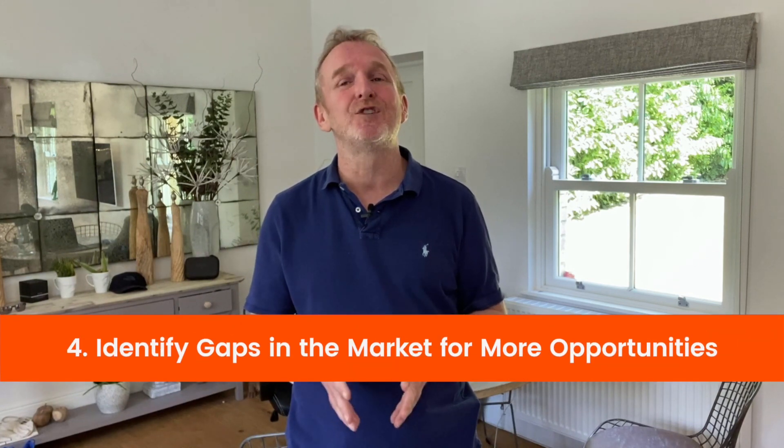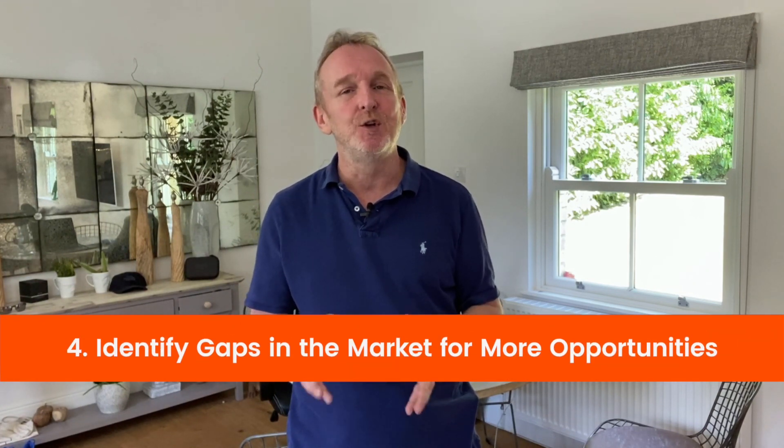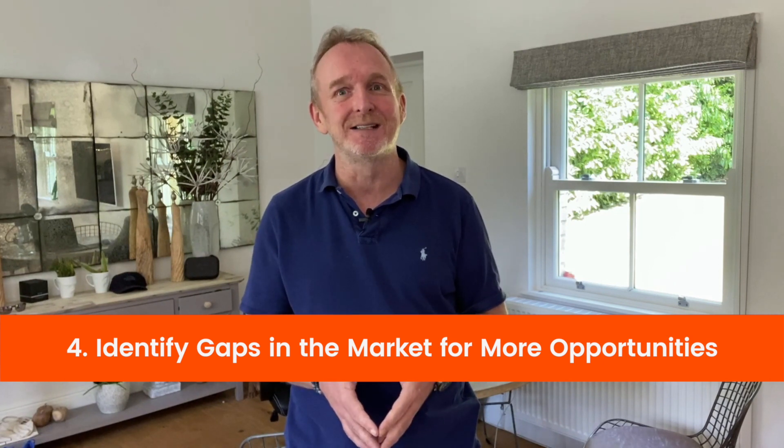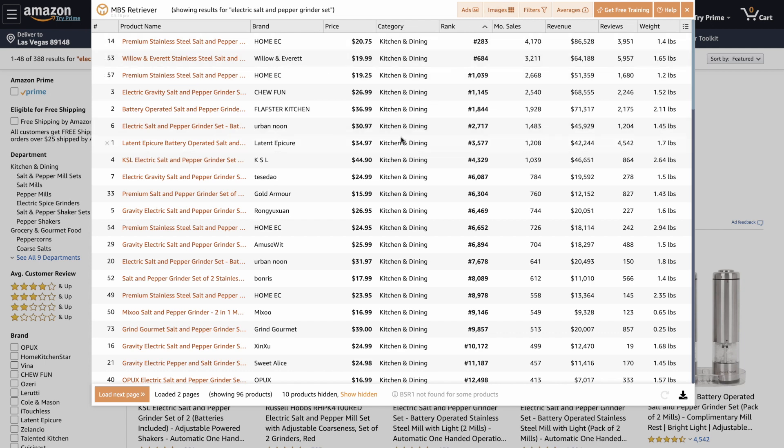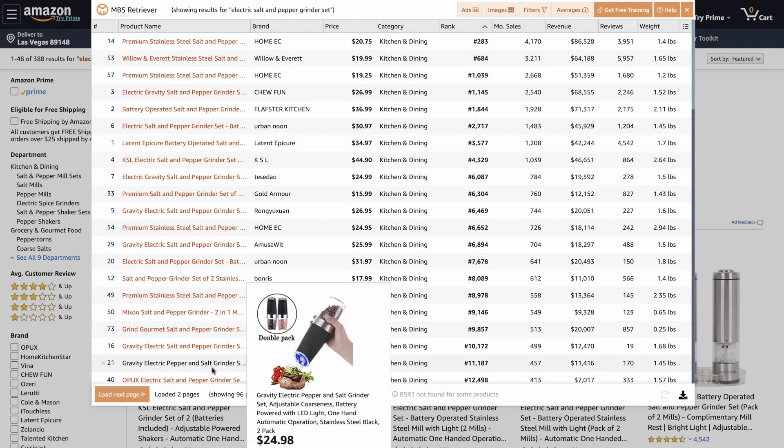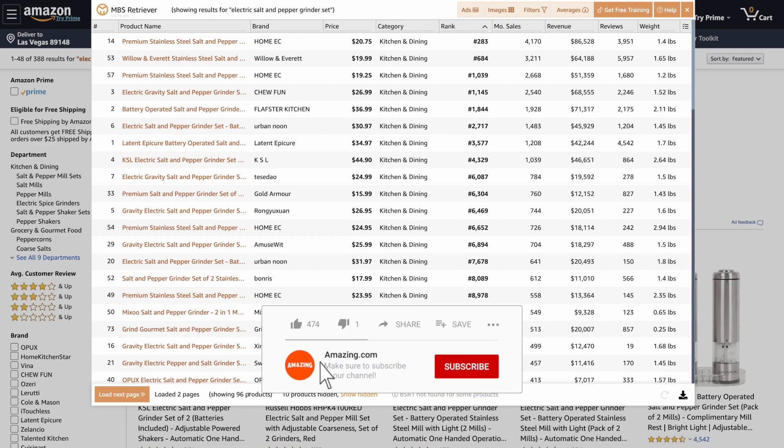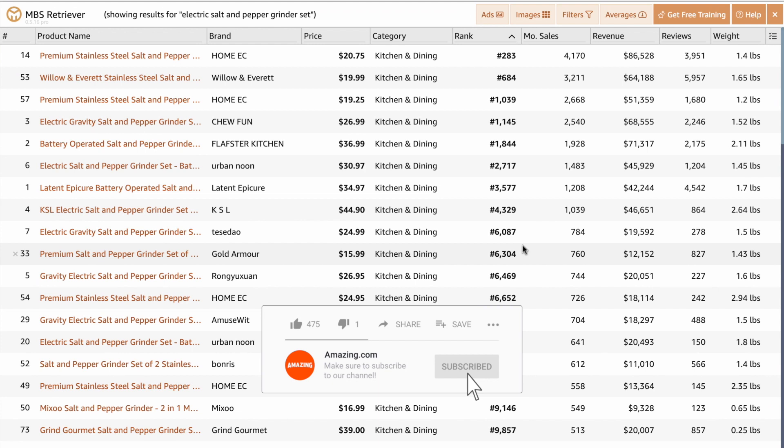Reason number four. Retriever shows you gaps in the market for any product. So you can see true opportunities instantly. And here's the proof. Okay, so I've switched things up a little bit. And I've switched the search to electric salt and pepper grinder set. So we're looking for a slightly different product this time. I went ahead, used the images to remove products that didn't match. And I actually extracted two pages as well, which is probably too many, but it's not going to affect the results we get.